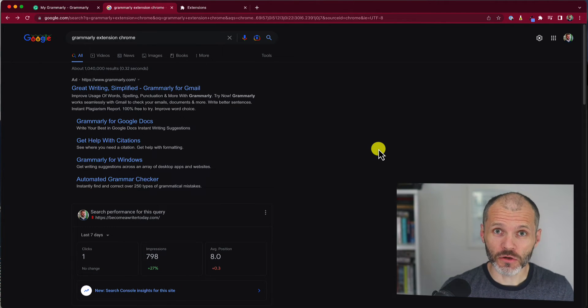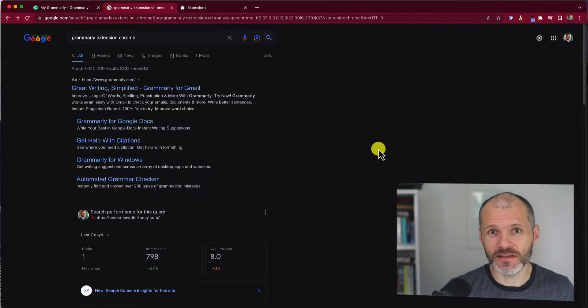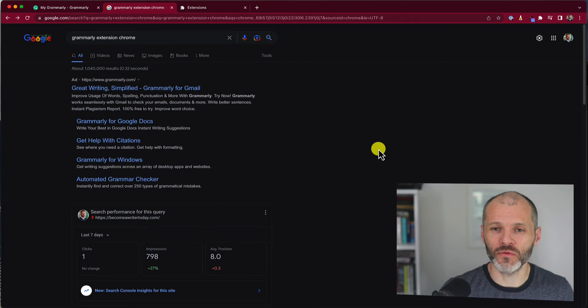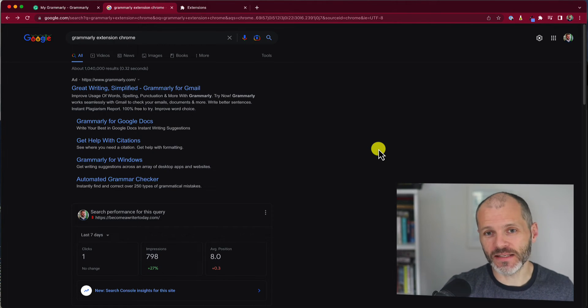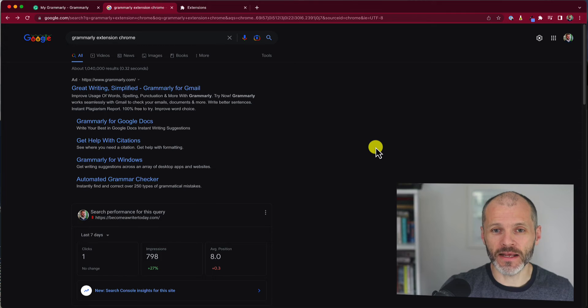So the first step is to simply have the Chrome browser running on your computer. Now you can install the Chrome extension for Grammarly in one of two ways.